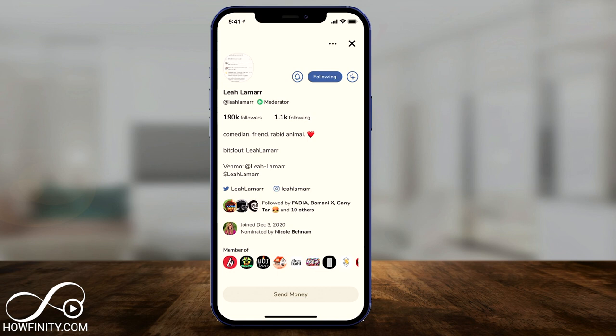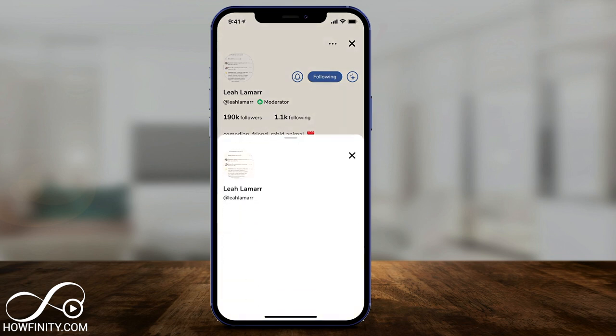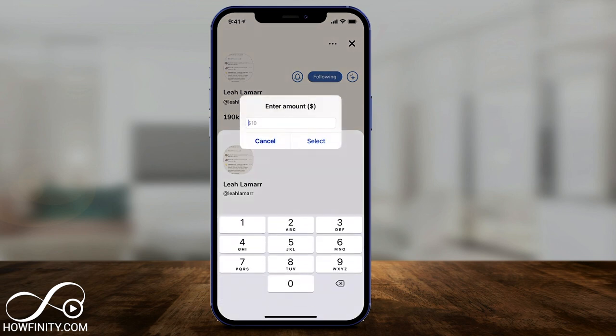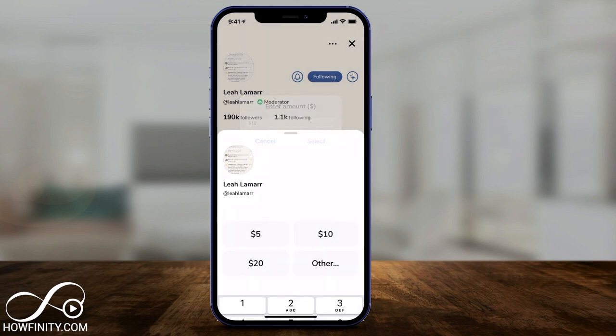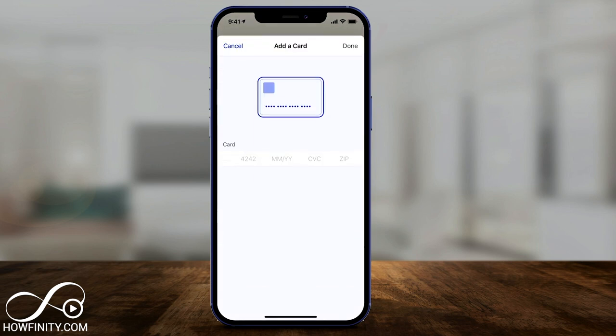They set this up in their settings page. If I press it as someone that's following them — I have to make sure I'm following them — I could go ahead and tip them or send them any amount of money. I could press 'other' and type in a different amount. If I sent $5, for example, I could tap that here.